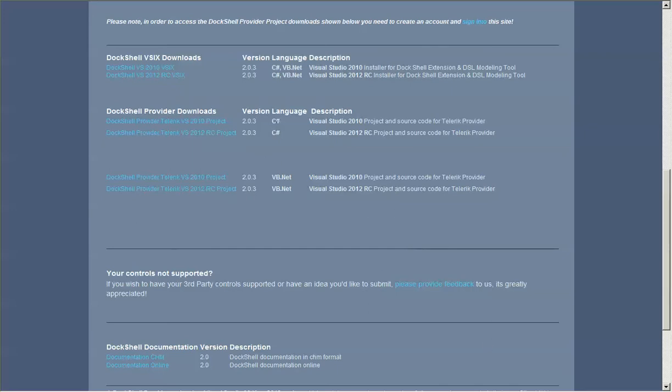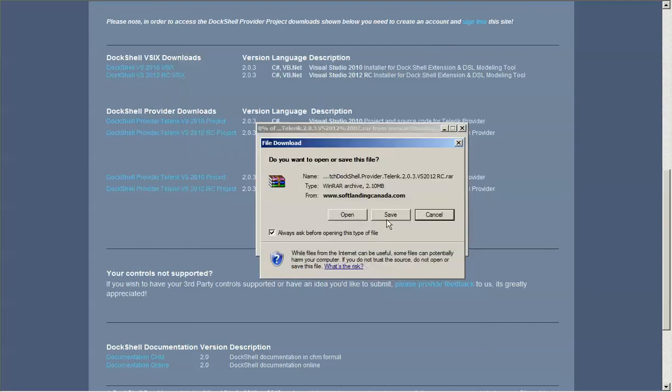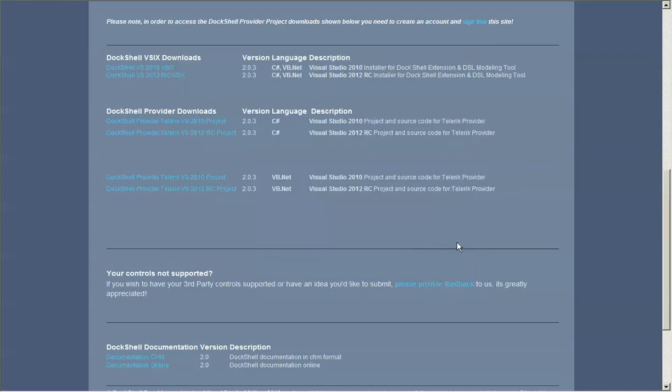As you see here, we can pick either C# or VB.NET. Once again, you simply click on this link after you're signed in and you can download the various compressed files containing the project itself.